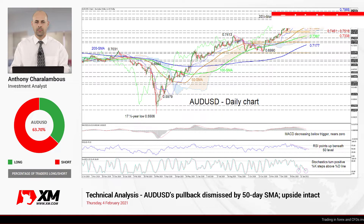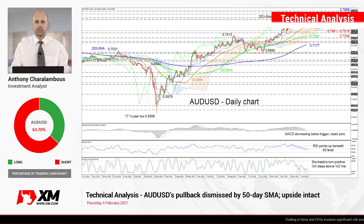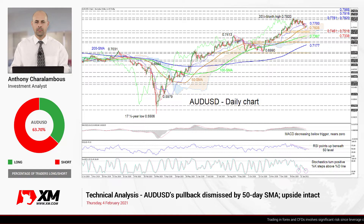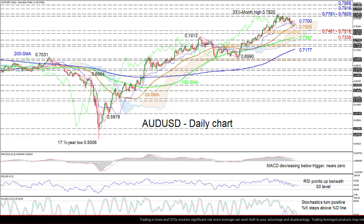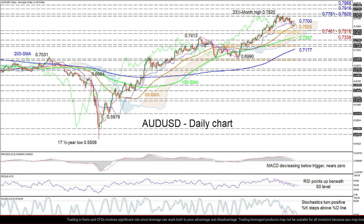Hello and welcome to another technical analysis here at Exxon.com. Today I'll be looking at AUD/USD on the daily chart. Zooming in, we can see that Aussie is finding some footing on the 50-day simple moving average around 0.7605, after a near one-month retreat from the recently reached multi-year top of 0.7820.